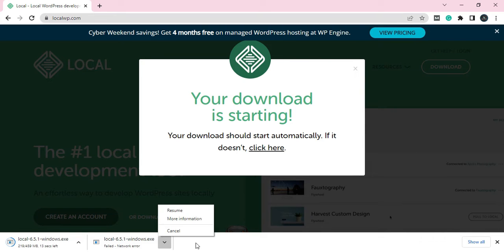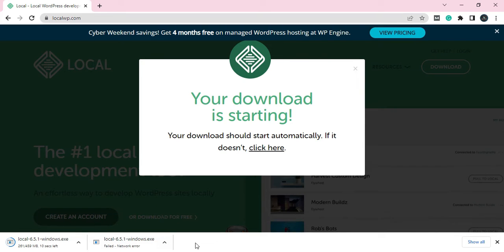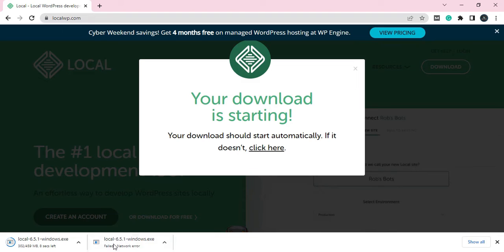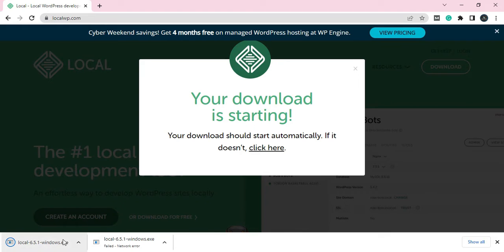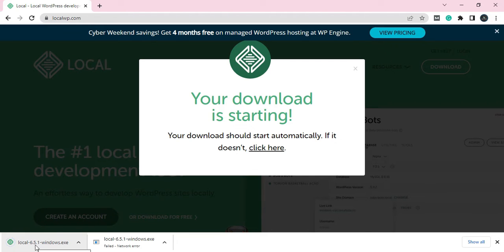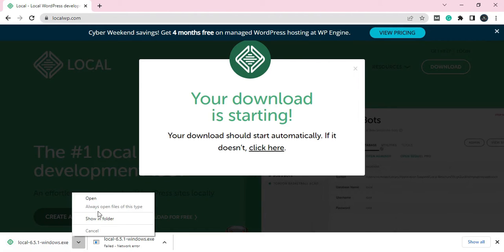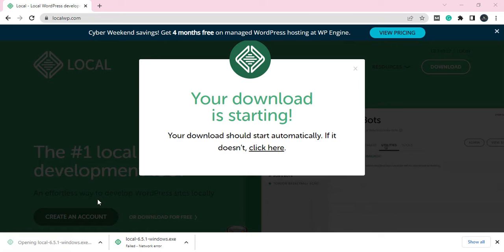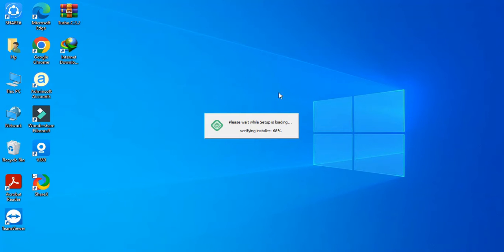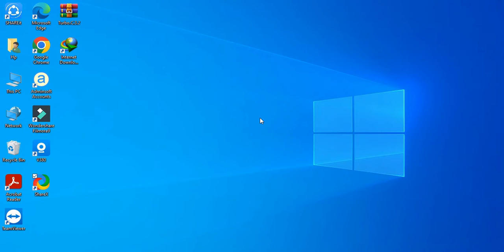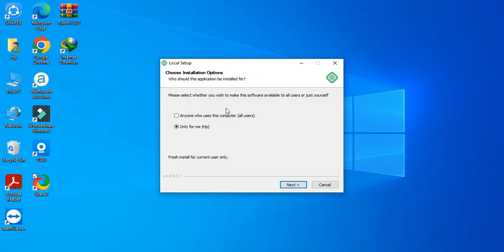If this kind of error comes, you can download again from here. Your download should start automatically; if it doesn't, click here. As you can see, it's downloaded properly now. Now it will initialize.